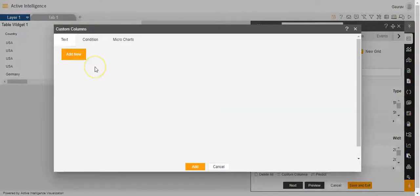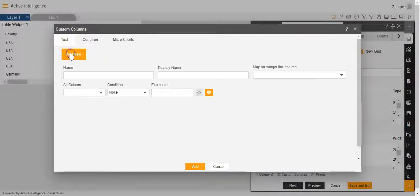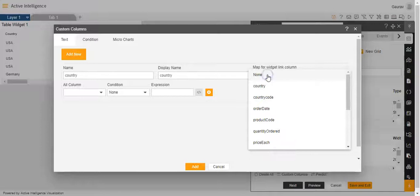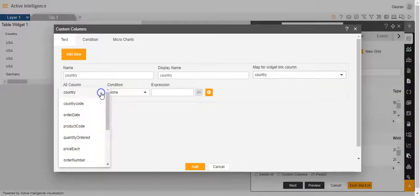Once I click on the custom column option, you'll see a dialog box opening up like this. Here I will click on add new. Now here the name I'll keep as country. The display name will automatically be country. The map for widget link column I'll keep as country. All column also I'll keep as country.